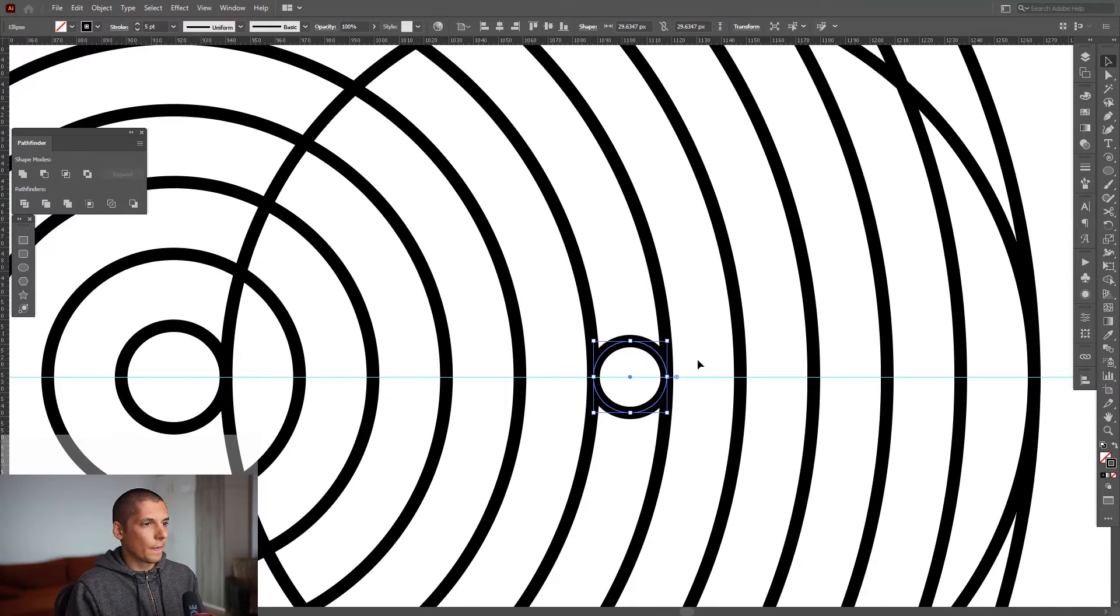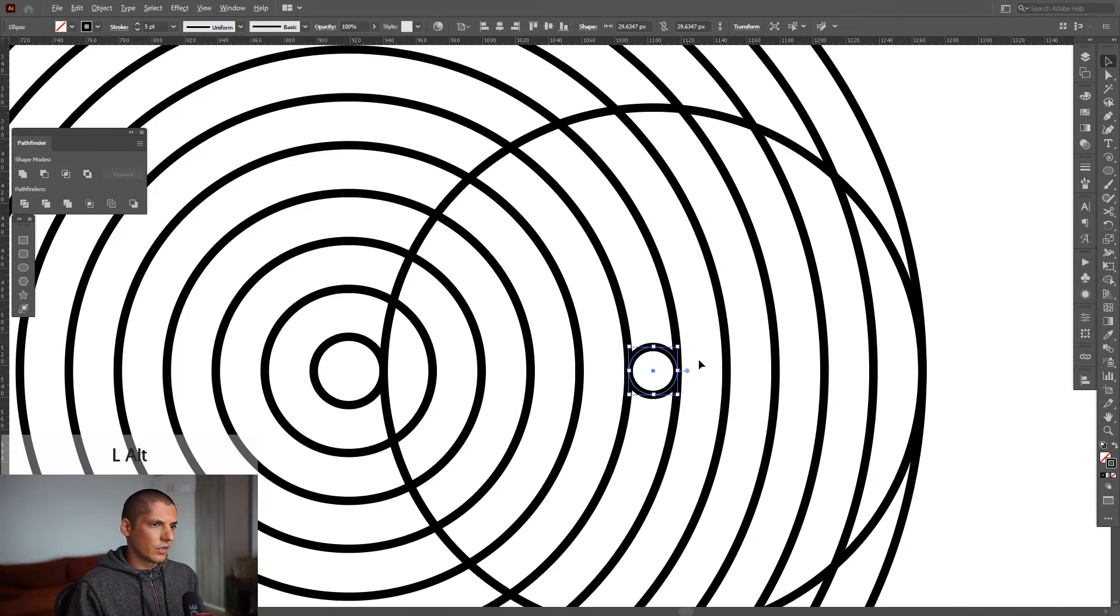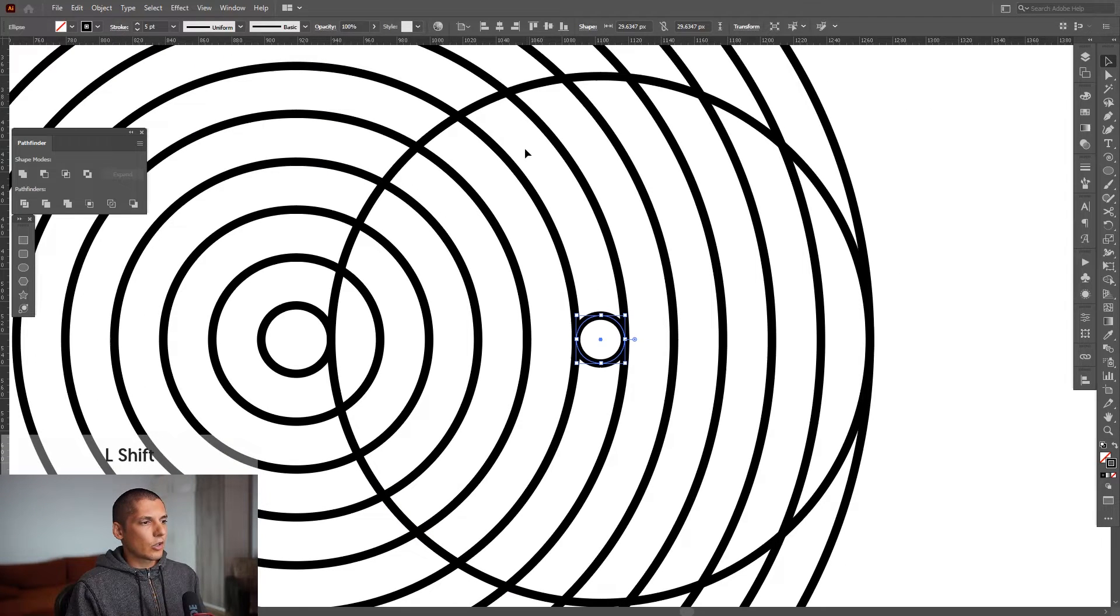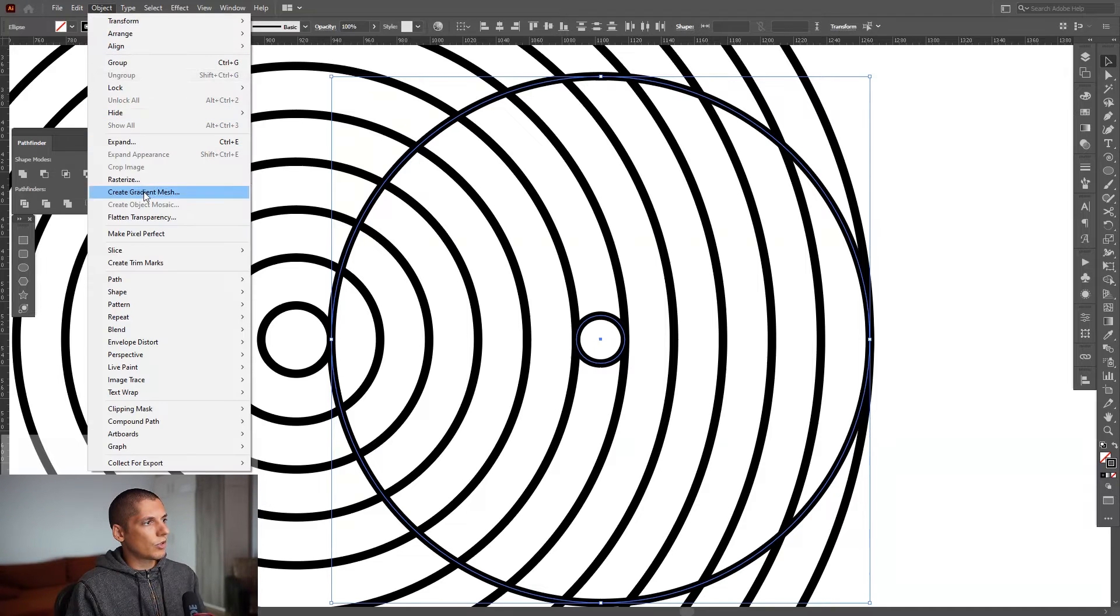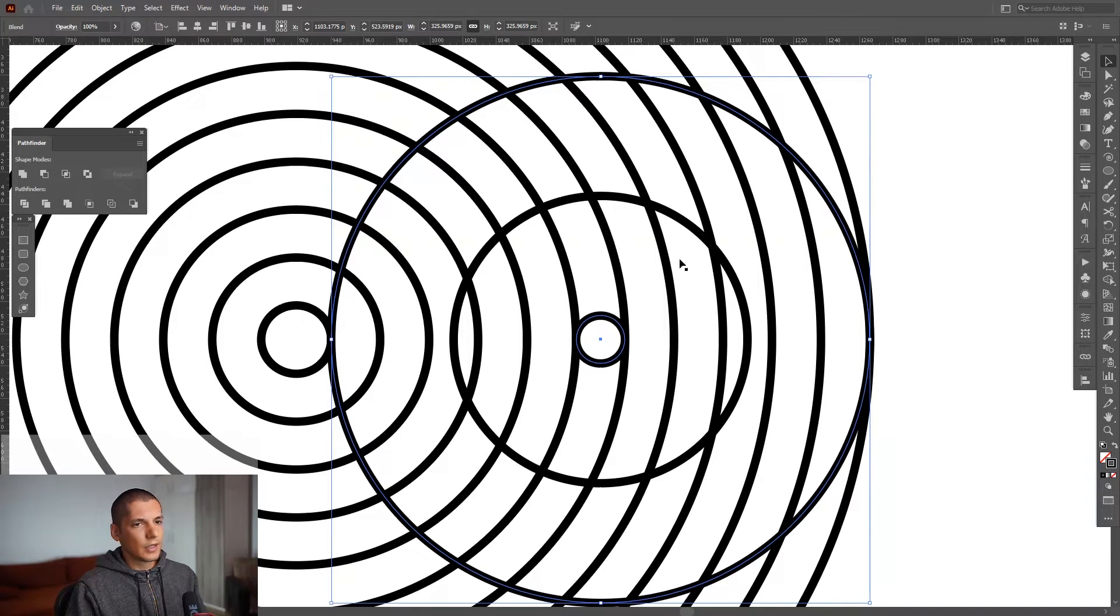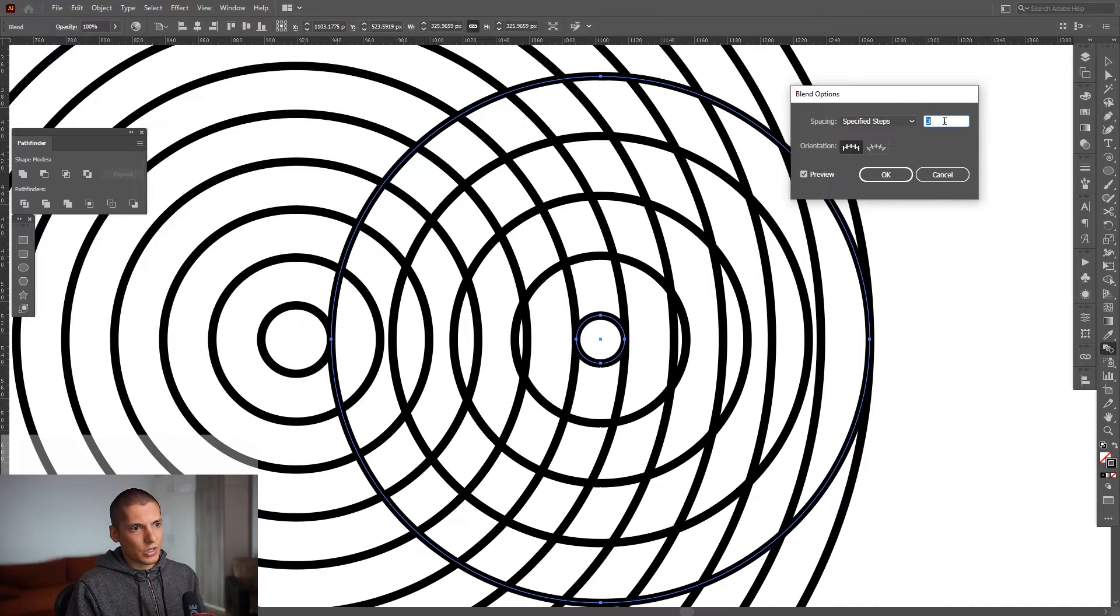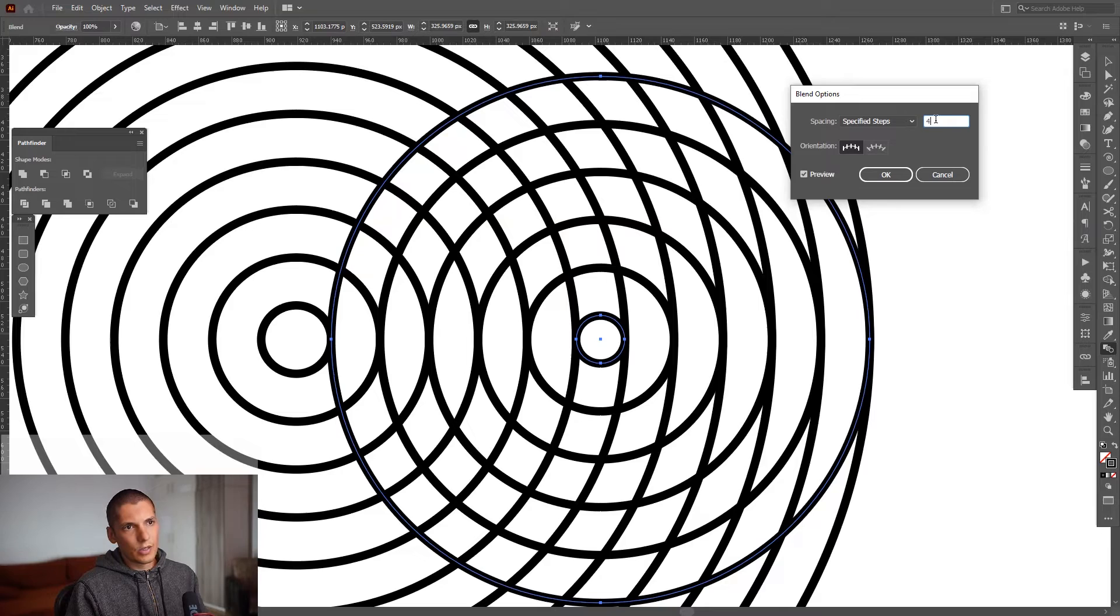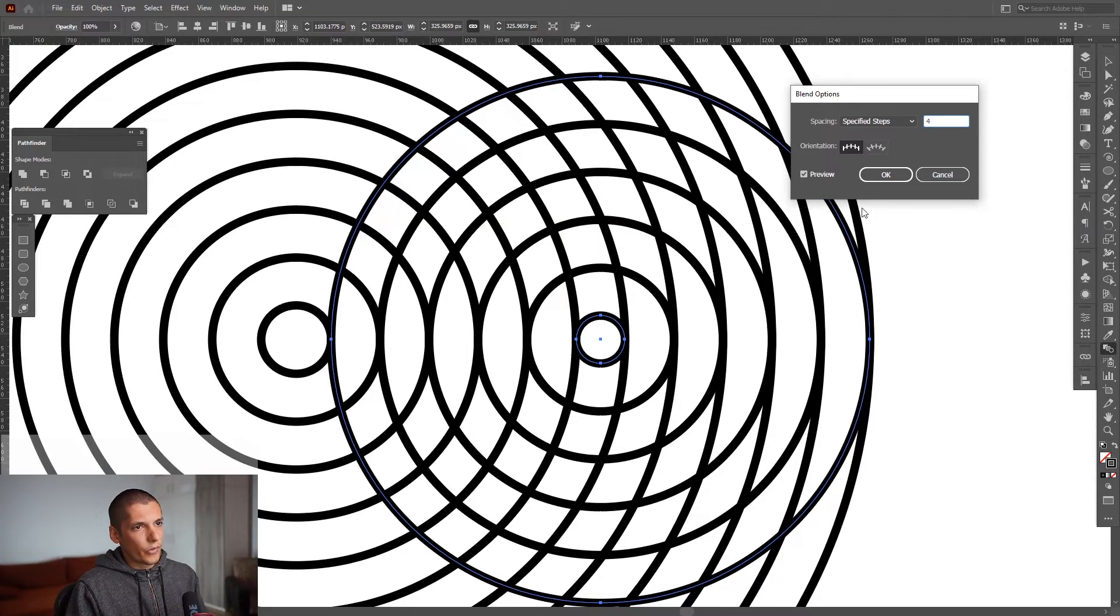I'm gonna make these guidelines disappear. I'm gonna select this circle, press and hold shift and also select this circle. Go to Object, Blend, Make. Double click on the blend tool, select specify steps, increase the numbers. I added four and as you can see they intersect each other perfectly. I'm gonna click OK.